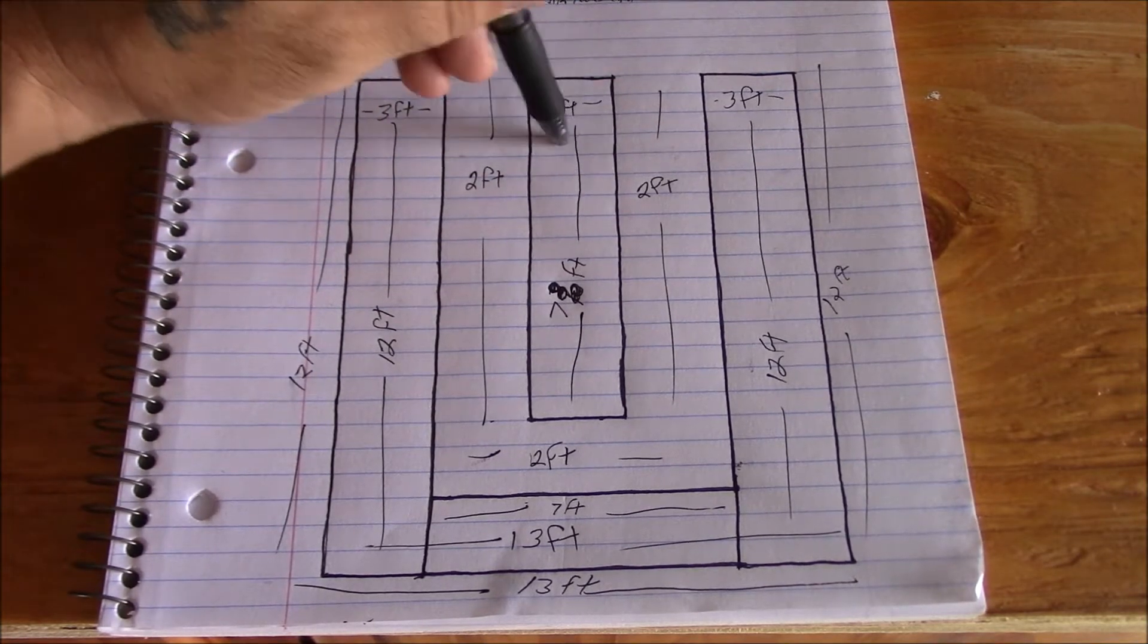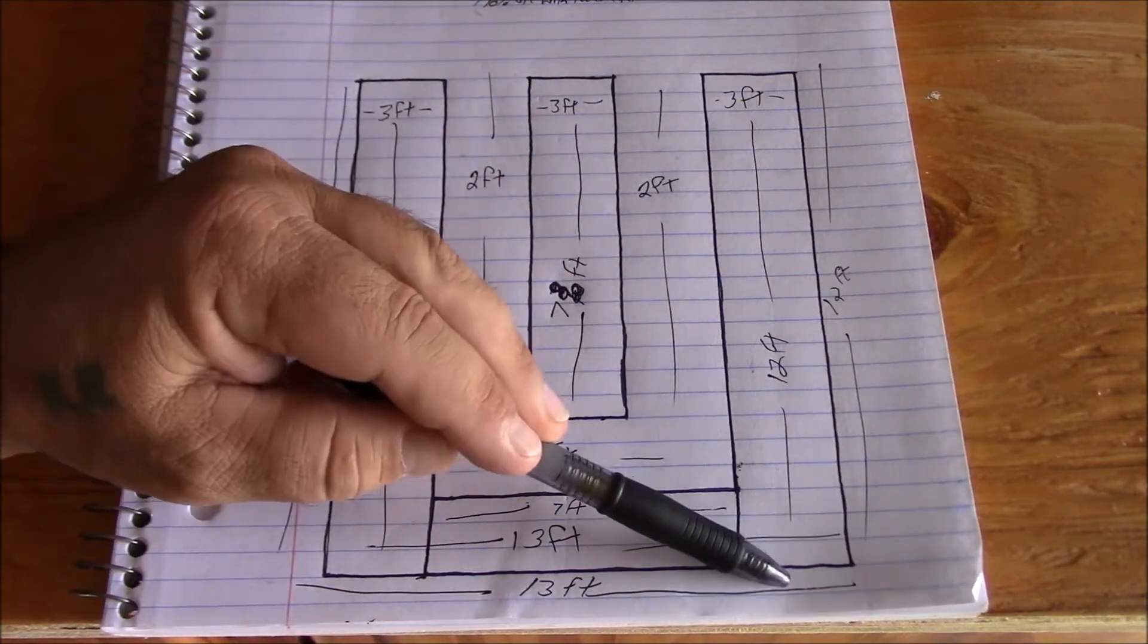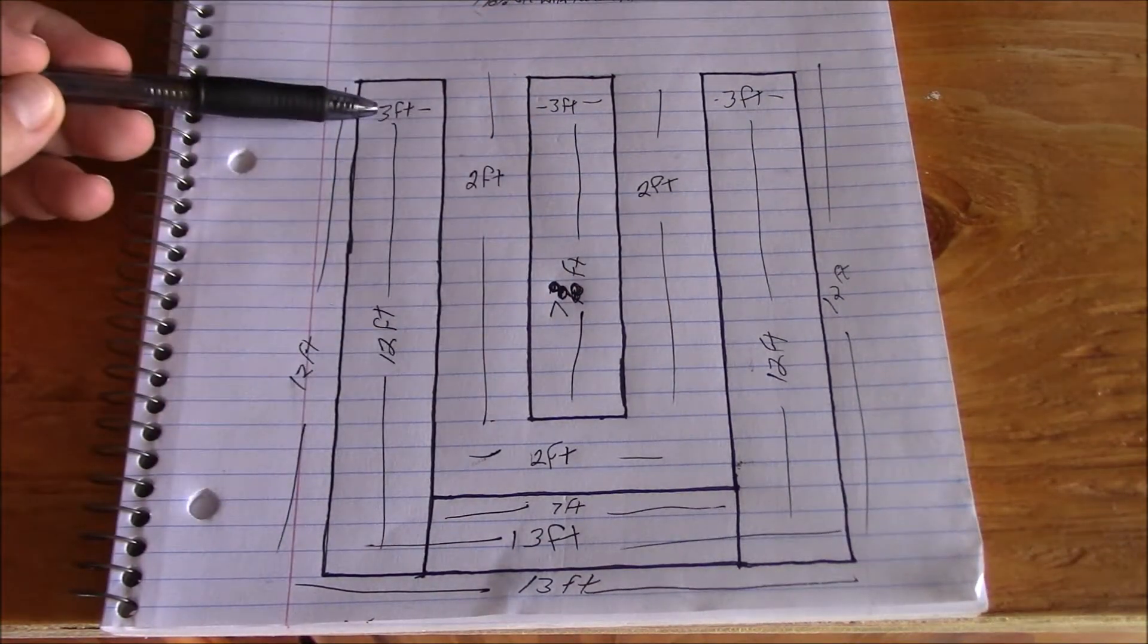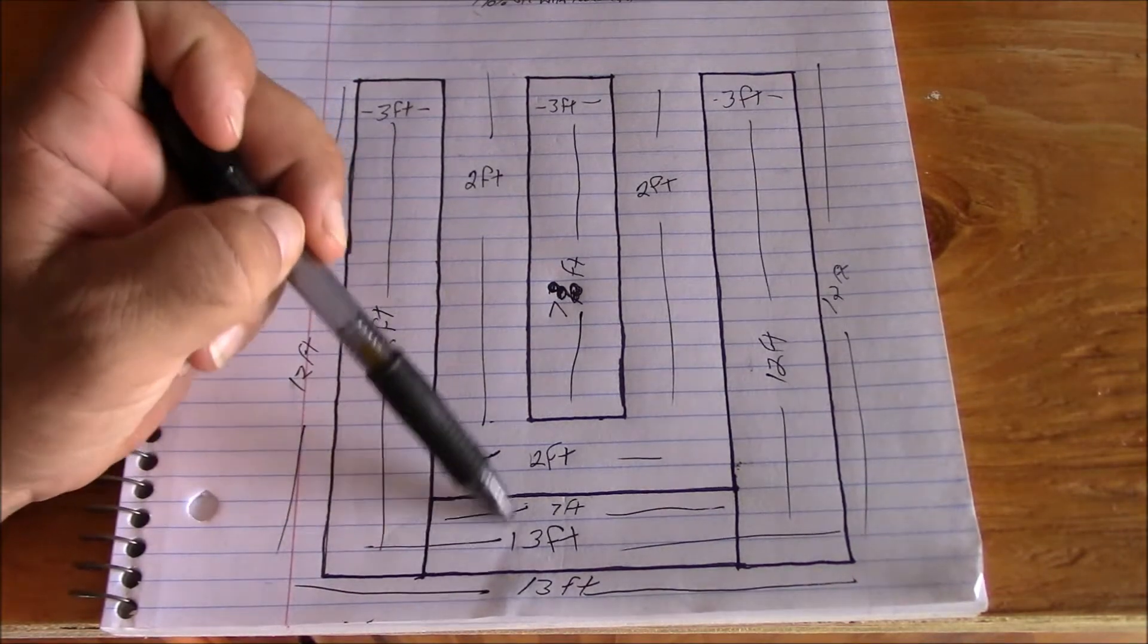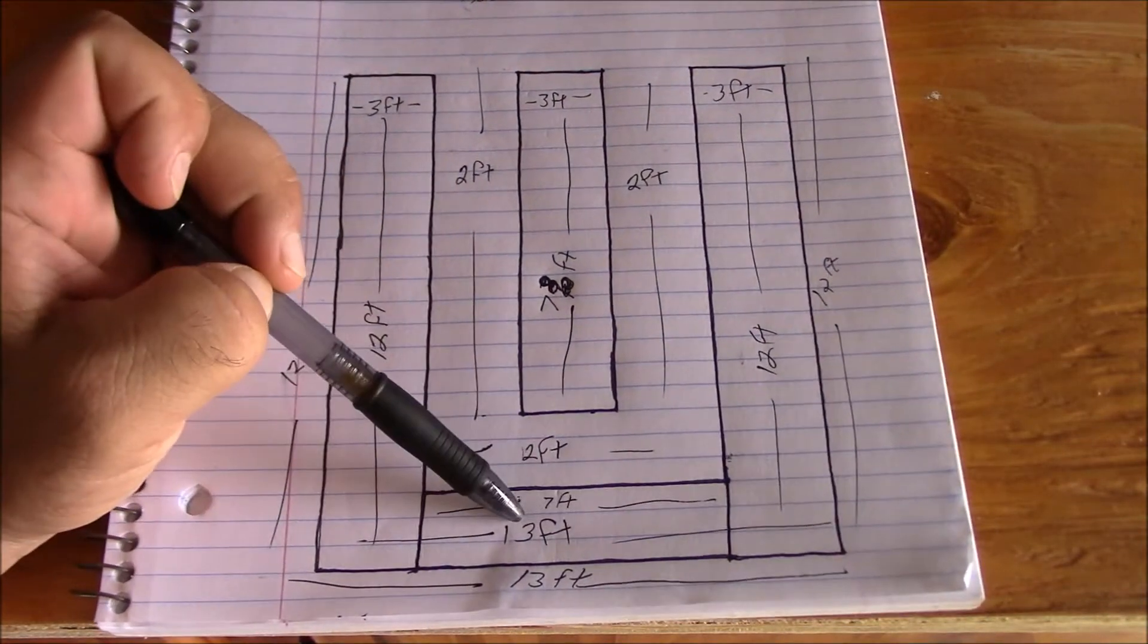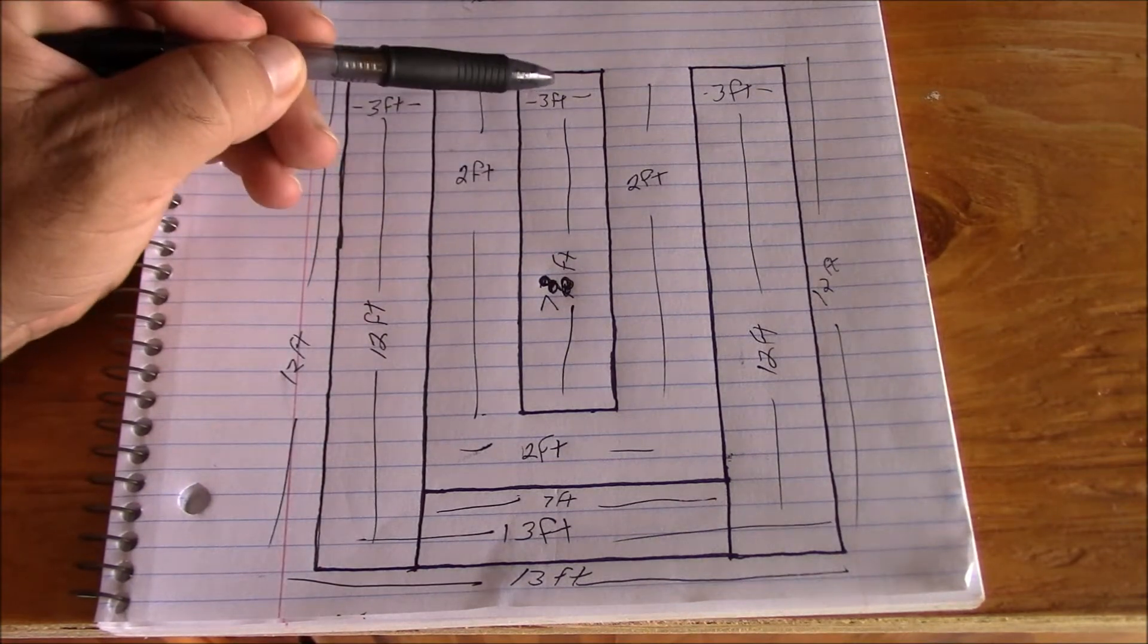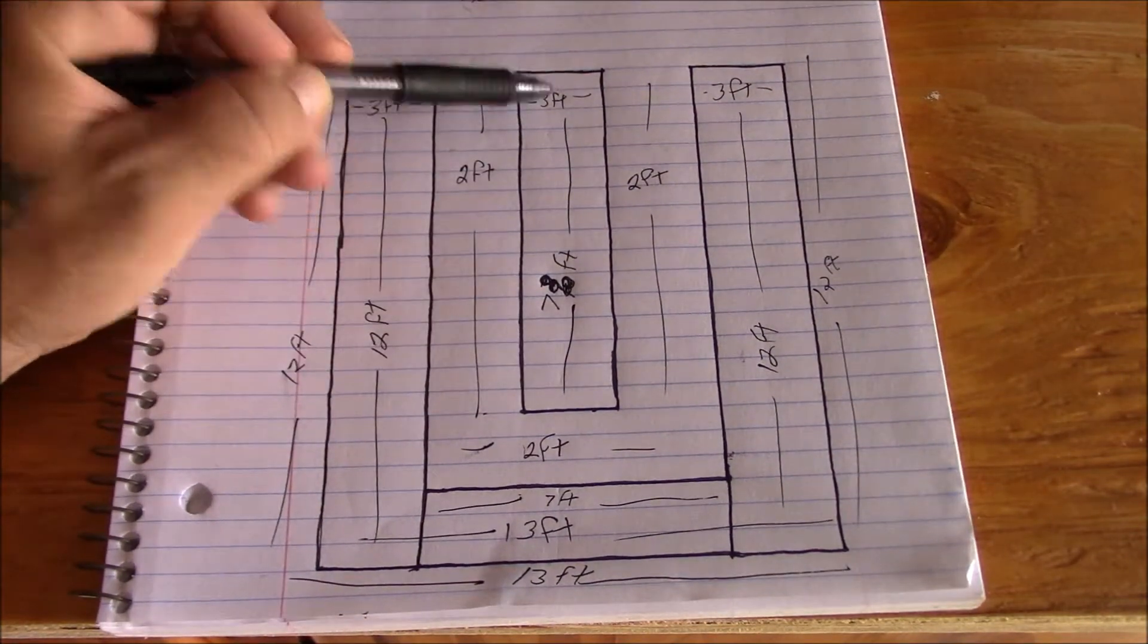So three foot beds are going to be narrower. We got three foot by 12 foot. We got three foot by 12 foot. We have three foot by seven foot to fill in that space there. And then right here we're going to do three foot by seven foot bed there.